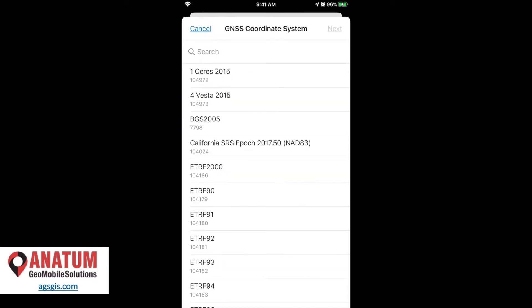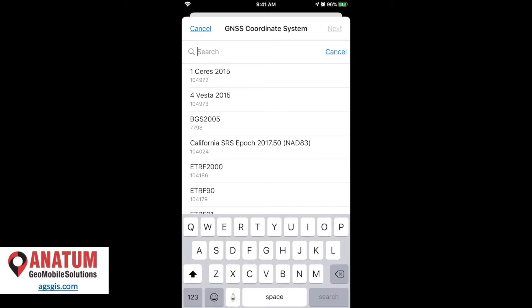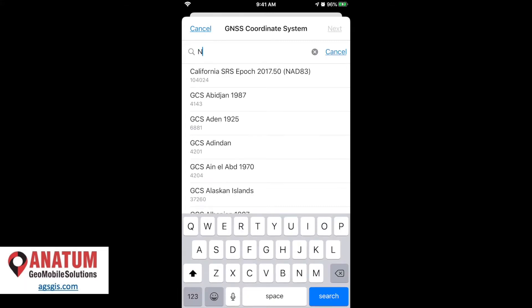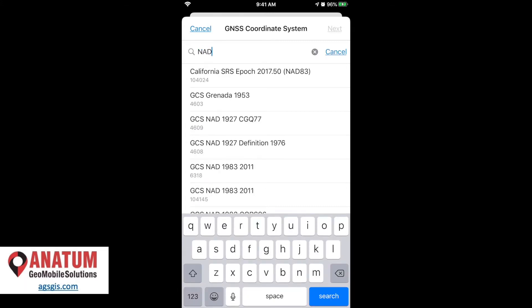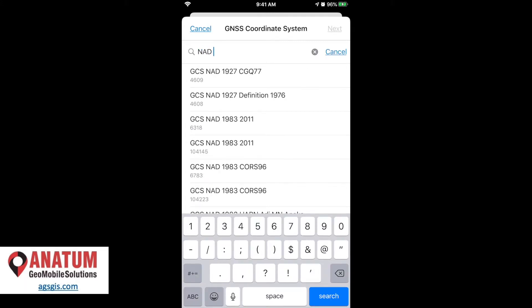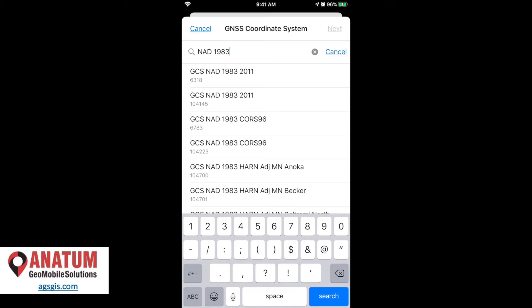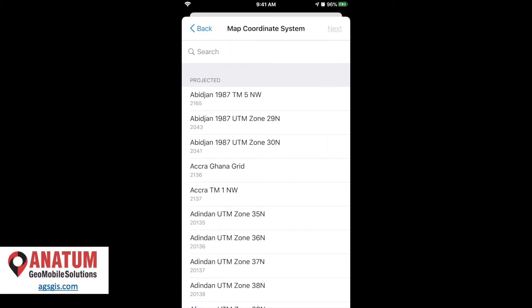And now it's asking us, okay, what is the GNSS coordinate system? As I mentioned, it's NAD 83-2011. So we can punch in NAD 1983 to hone this list down quickly. We want to select this top one, GCS NAD 83-2011, sub number 6318. Select that.